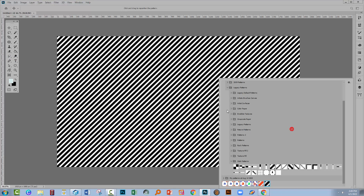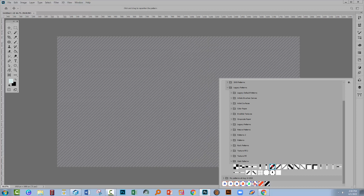I've already added the Legacy patterns into Photoshop. If you're not sure how to get these Legacy patterns back into Photoshop 2020 and 2021, I'll link to a video in the description below. What I want is one of these patterns that is a black and white pattern, not black and transparent. So let's go and grab this diagonal line one.